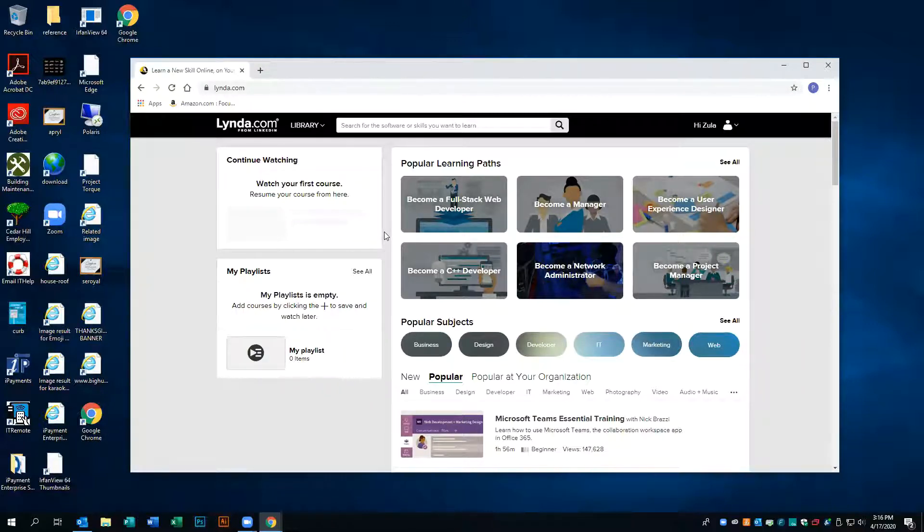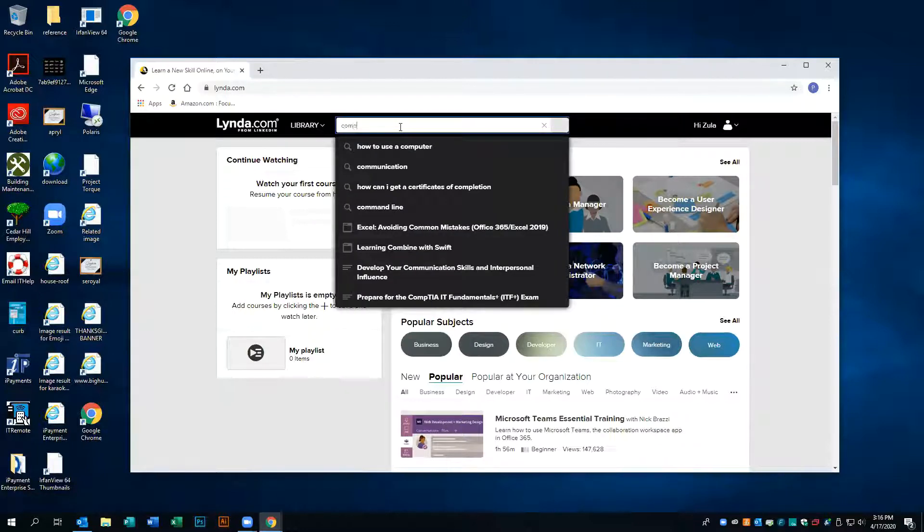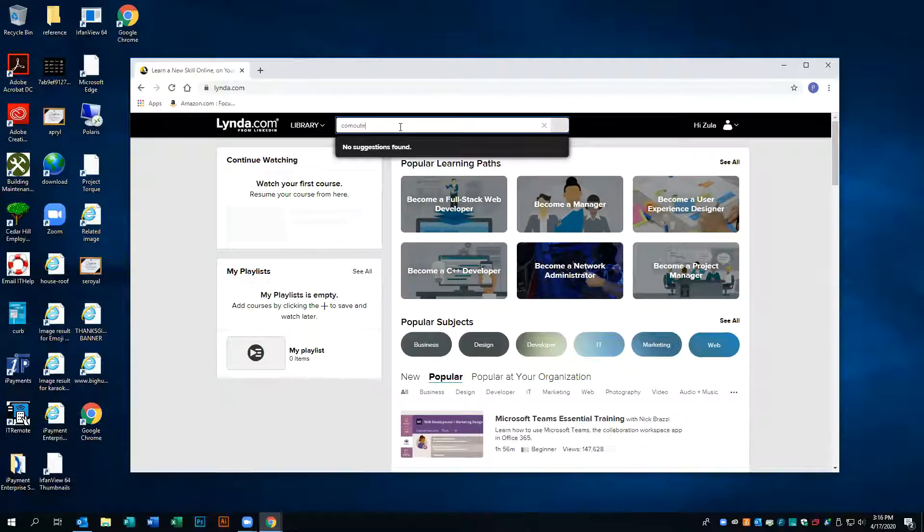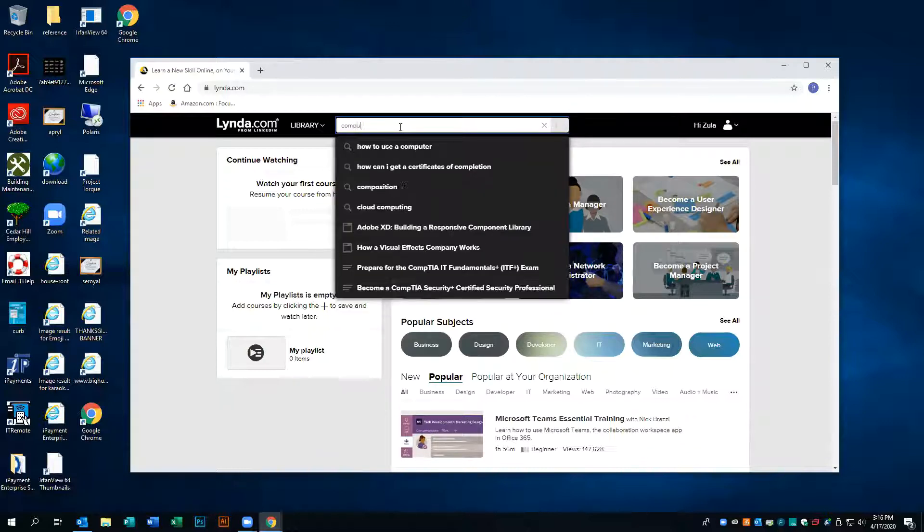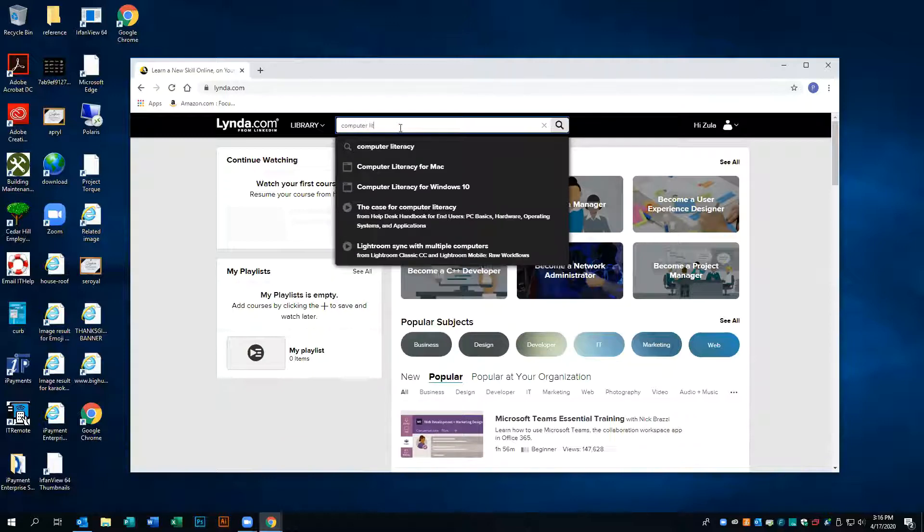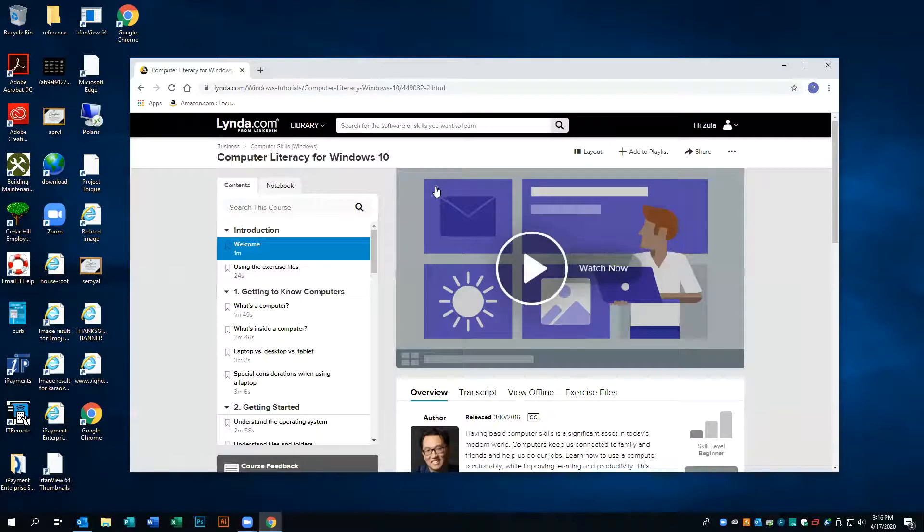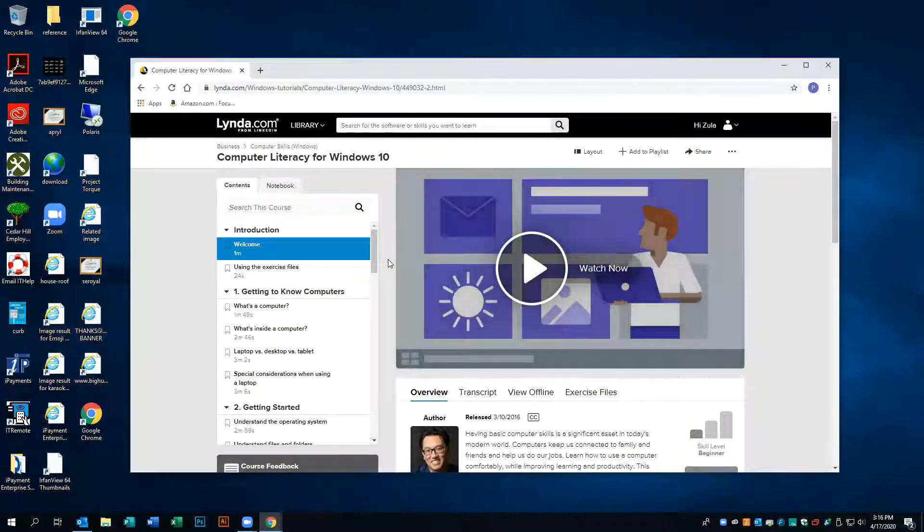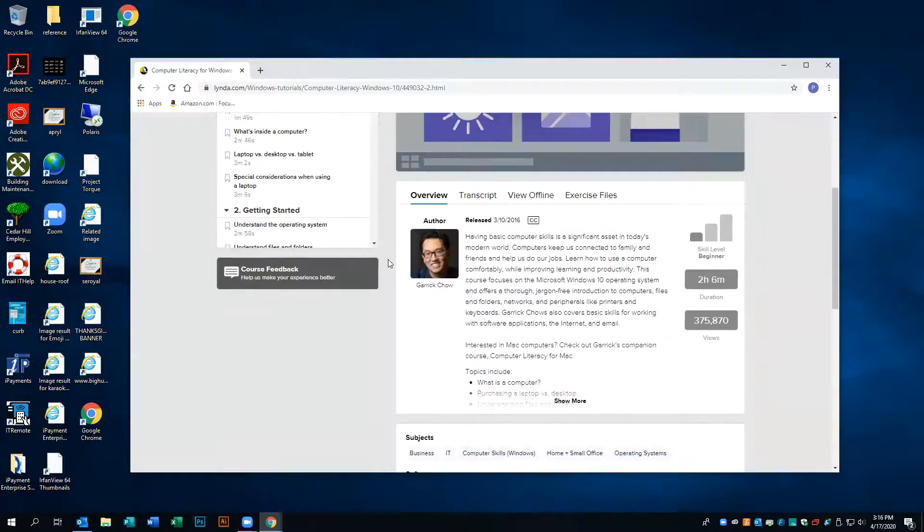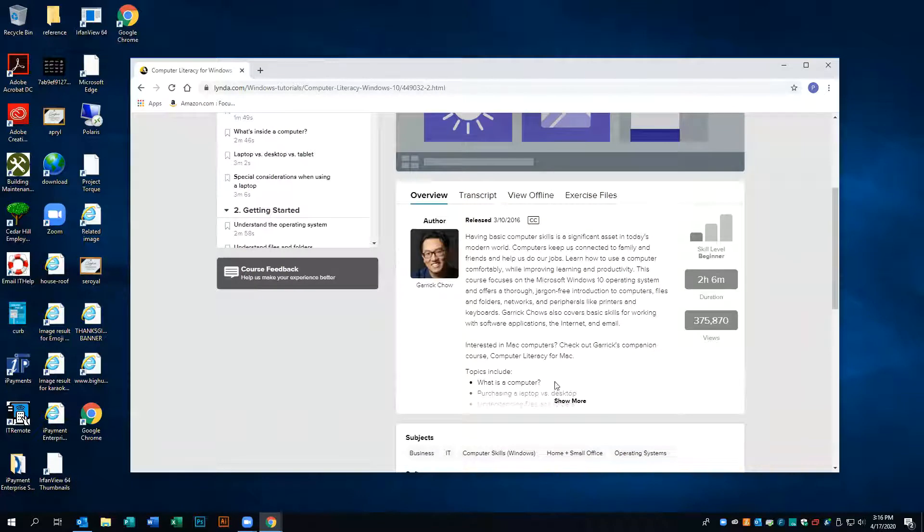Someone who is not familiar with computers may look and go to Computer Literacy for Windows 10. So this will be a course introducing Windows 10 and all the features that it offers. Gives you a rundown of what it's talking about in the overview.